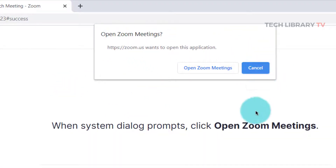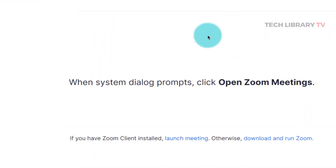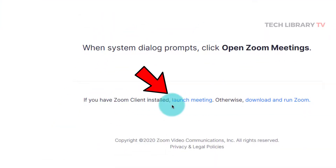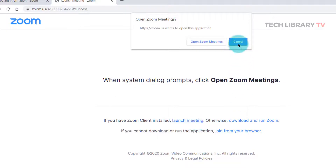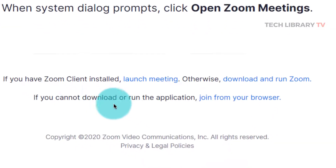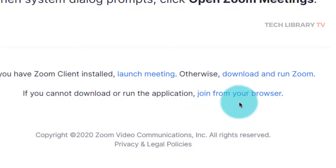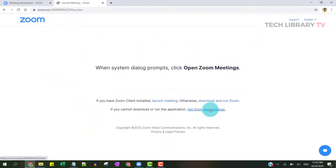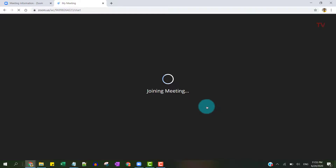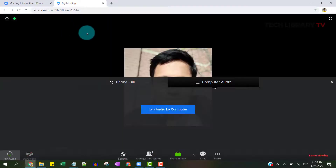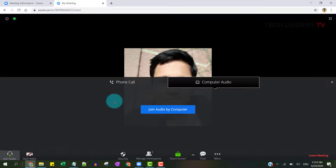You'll see a popup to open Zoom Meetings. Just hit cancel on this, then click launch meeting once again, and cancel it one more time. You'll then see the option 'if you cannot download or run the application, join from your browser.' Just click on that and you'll join the meeting. That's the first method.